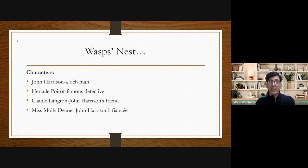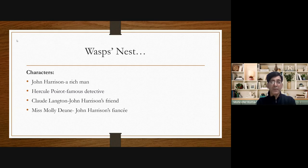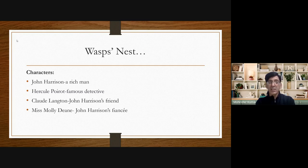Poirot asks Harrison whether he is not a good man. At last, Harrison realizes his mistake — he was about to commit a blunder, a big crime. He feels sorry to Poirot, and towards the end of the short story he thanks Poirot for saving him from committing such a heinous crime. With this, the short story ends.